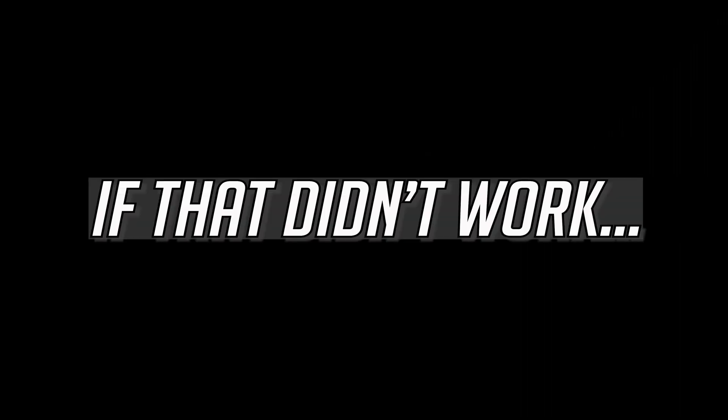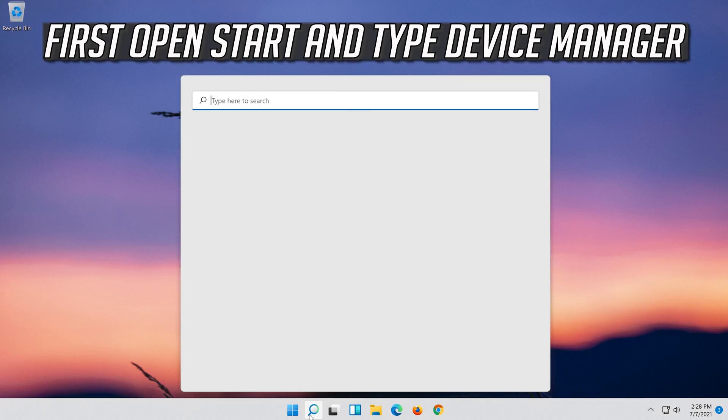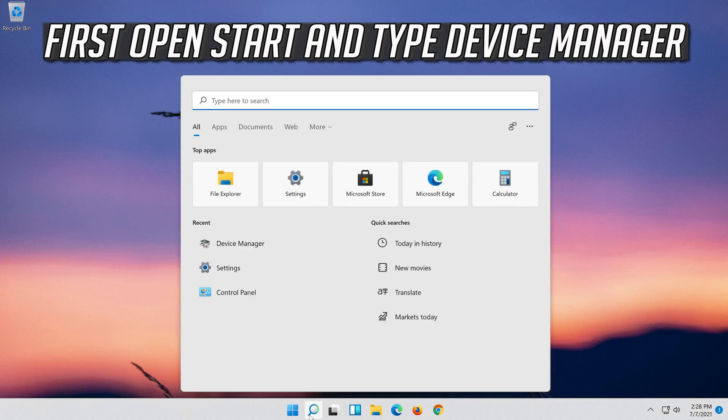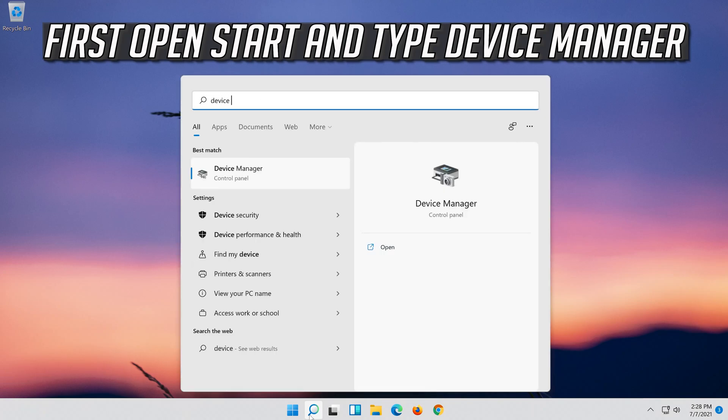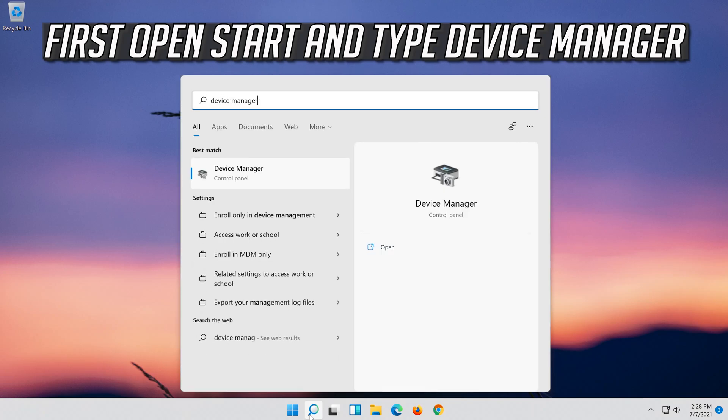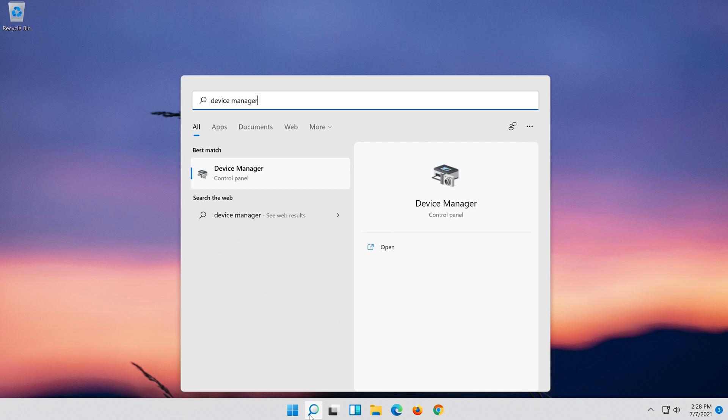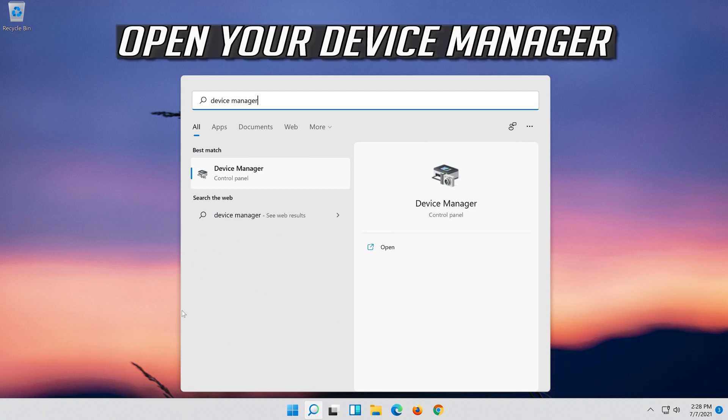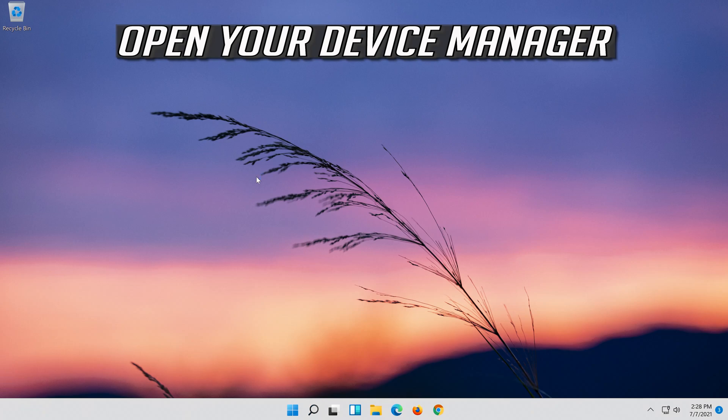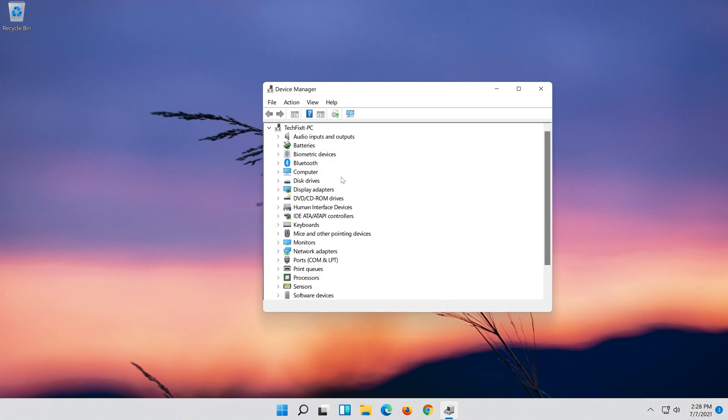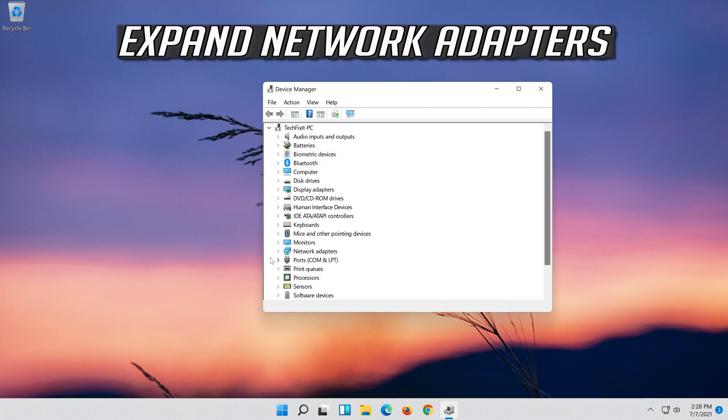If that didn't work, open Start and type Device Manager. Open your Device Manager. Expand Network Adapters.